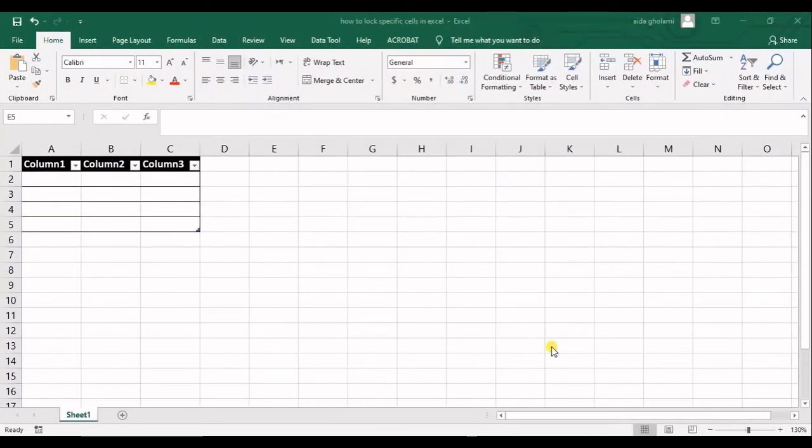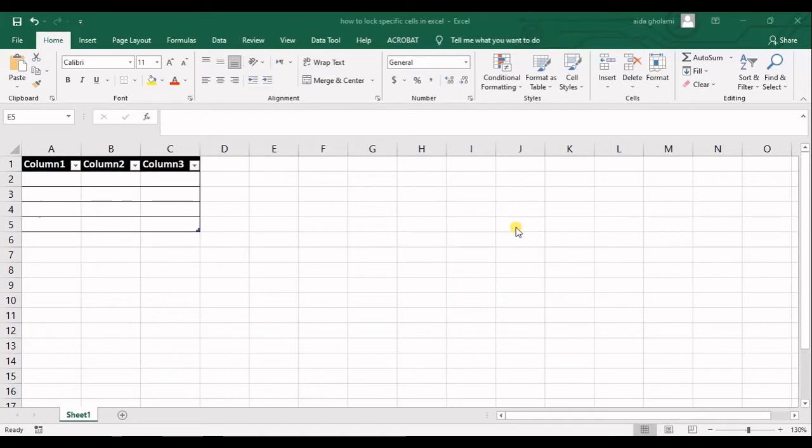Hello everyone, this is Zaidah Gholami from AgriMetsub Research Company and in today's video I'm going to teach you how to lock specific cells in Excel.